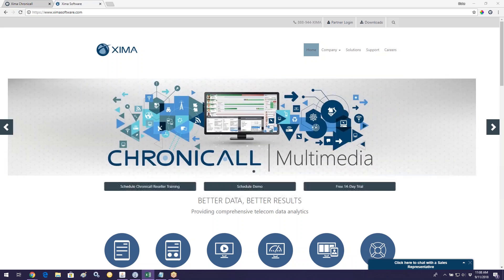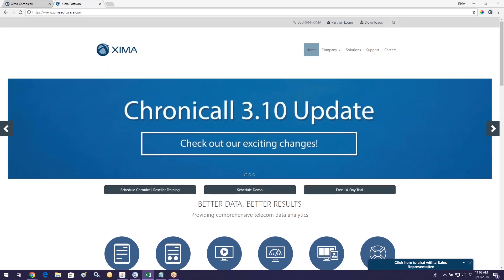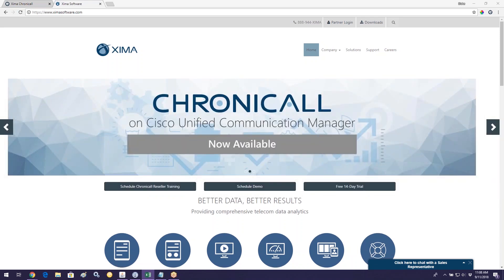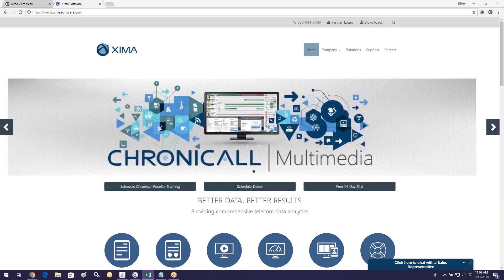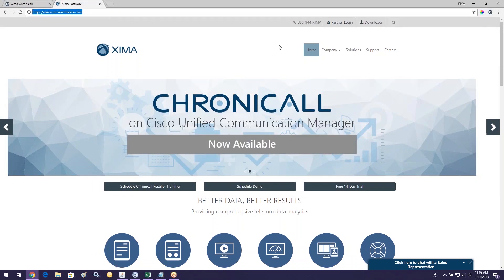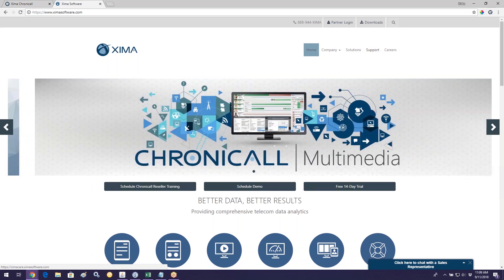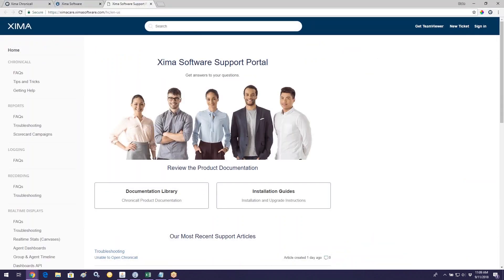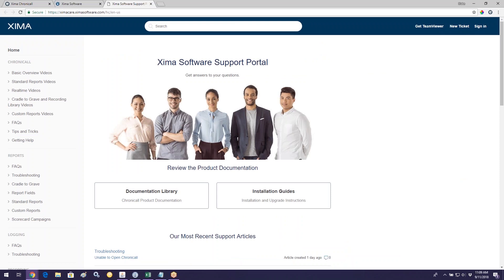Before we get into anything, I want to discuss two things. First, after today's training you may still have questions — maybe you didn't feel comfortable asking, or maybe you think of something after the fact. If that is the case, I want to point your attention to what we refer to as our Zima Care site and our Guide site.